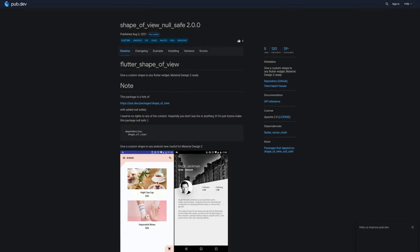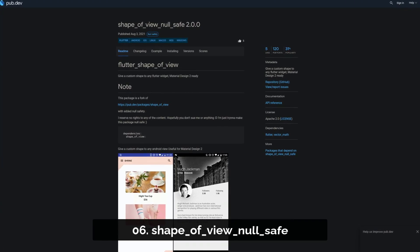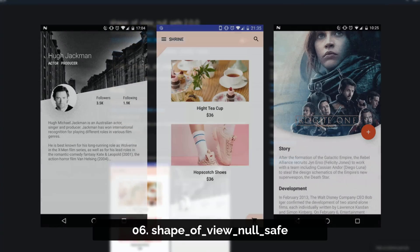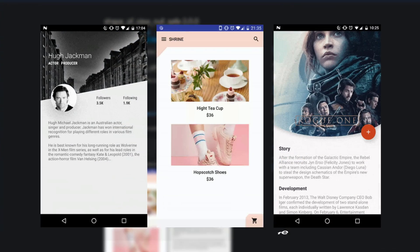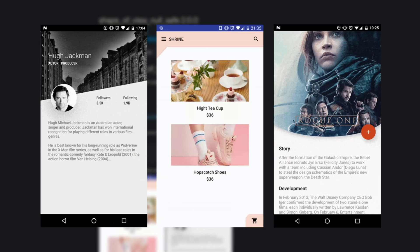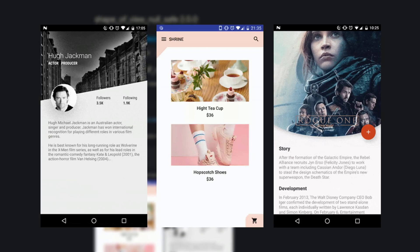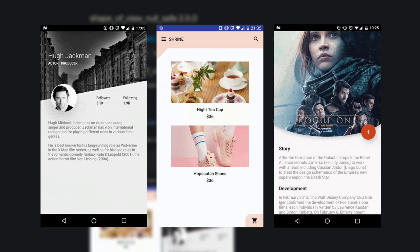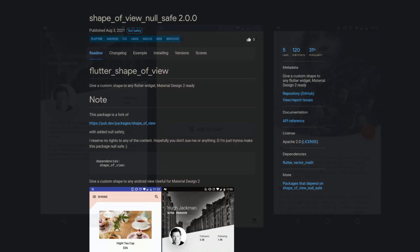Number 6 is called Shape-of-View-Null-Safe and provides a custom shape to any Flutter widget. This package is a fork of Shape-of-View with added null safety.